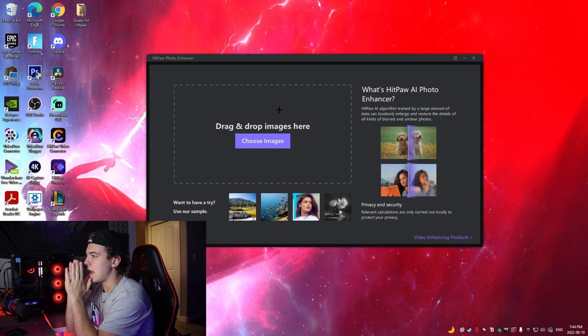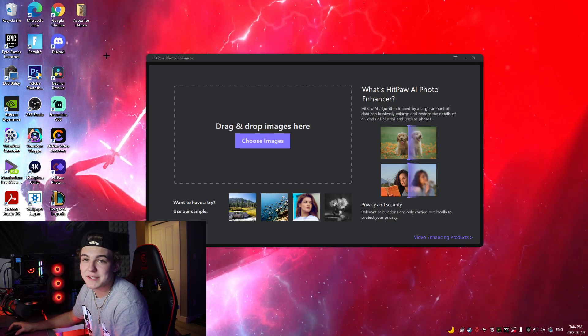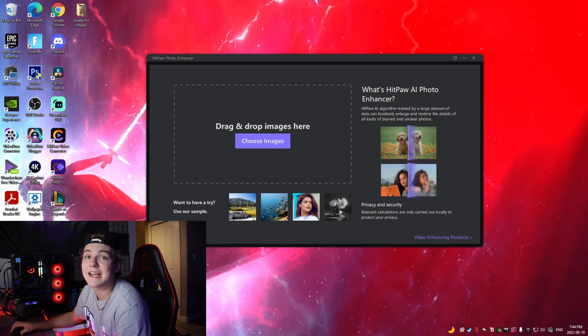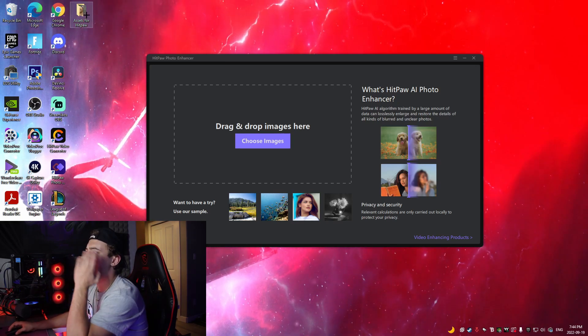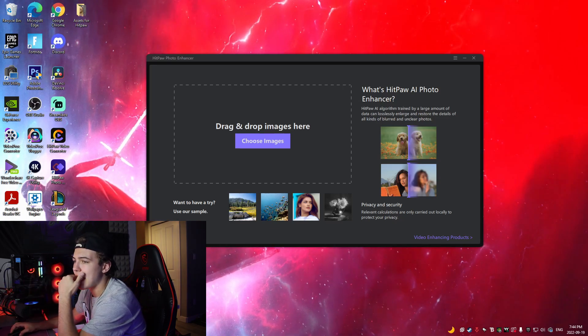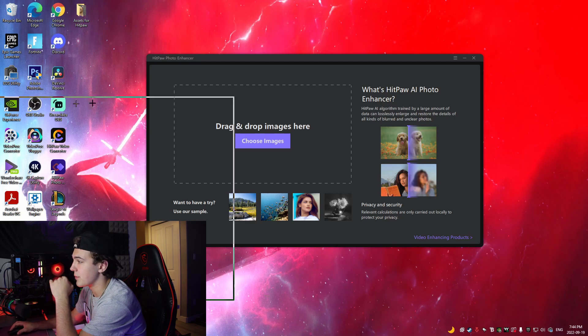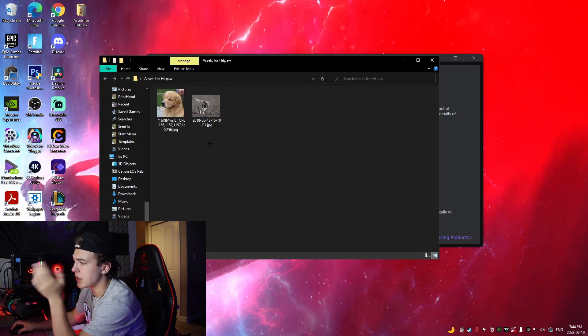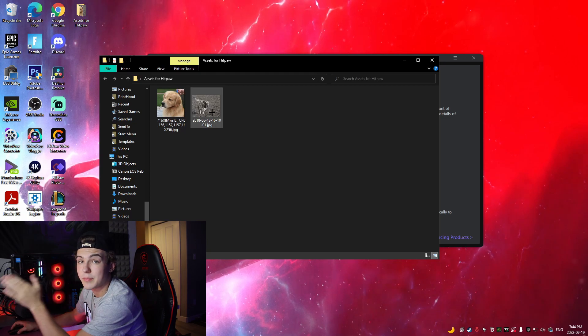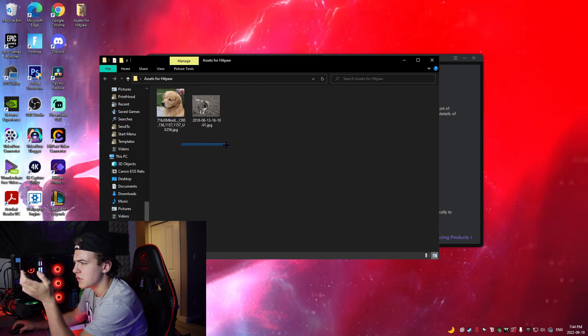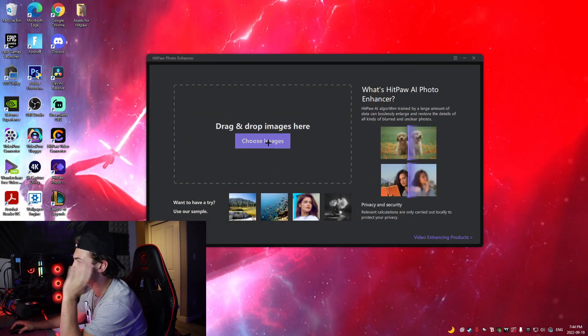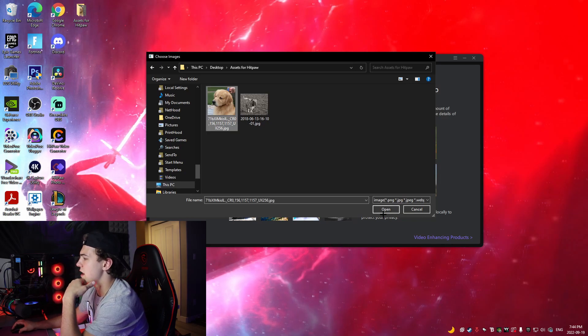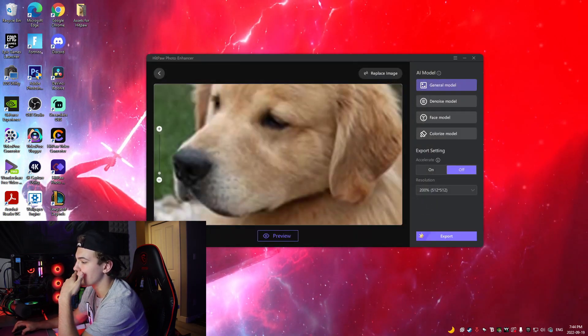Alright, so I have the HiPaw Photo Enhancer program opened up right now. All I can say is I was messing around with this before, it is insane. Let me just tell you that. Pretty much all we're gonna do is I have a folder right here of assets. I'm gonna be highlighting two different features. I'm gonna be highlighting the face feature, the general feature, the denoise, and then I'm also gonna be showing you the black and white. So I'll be able to use these two photos for pretty much all of them. So the first thing is we're just gonna go to choose images.